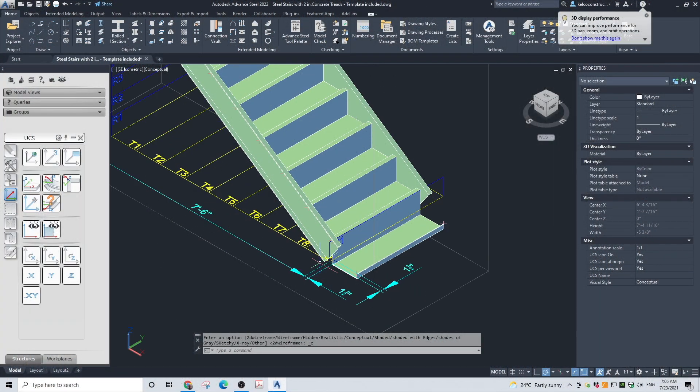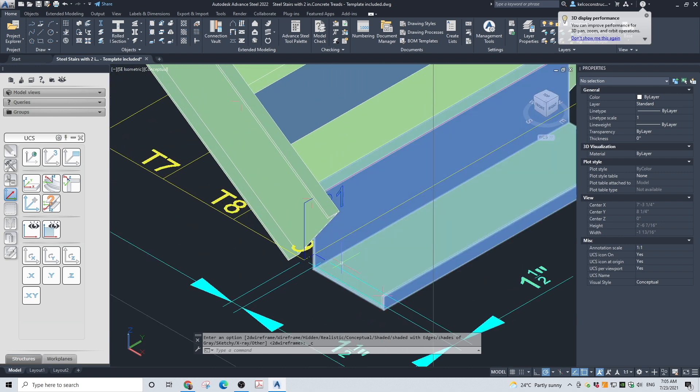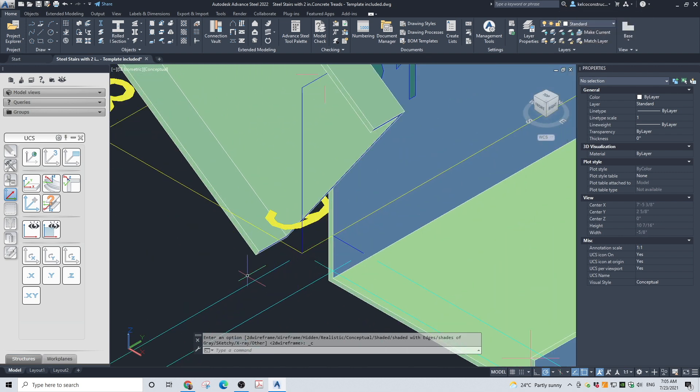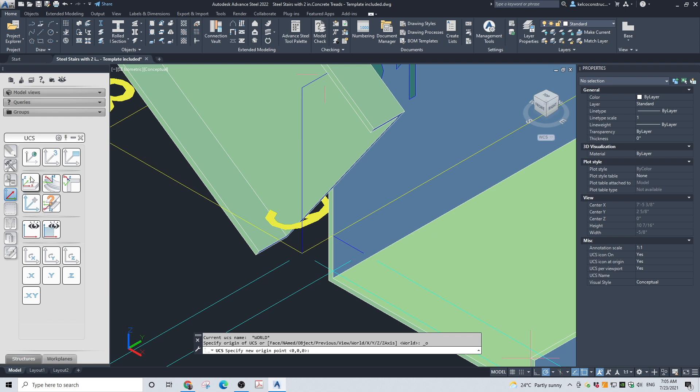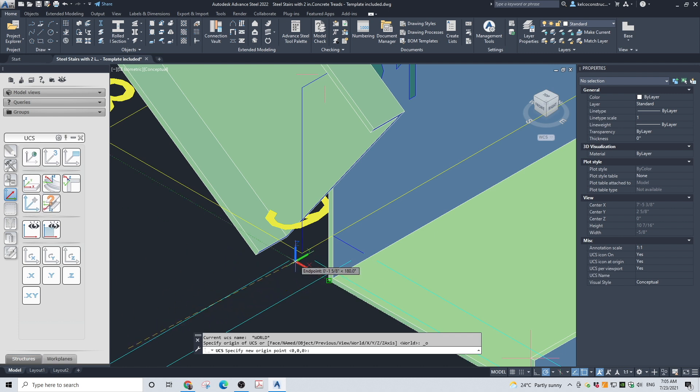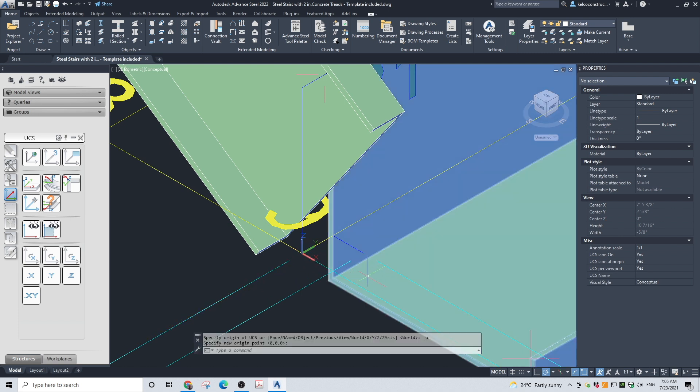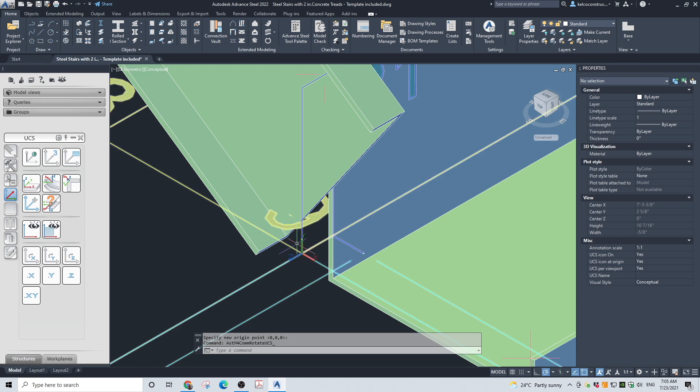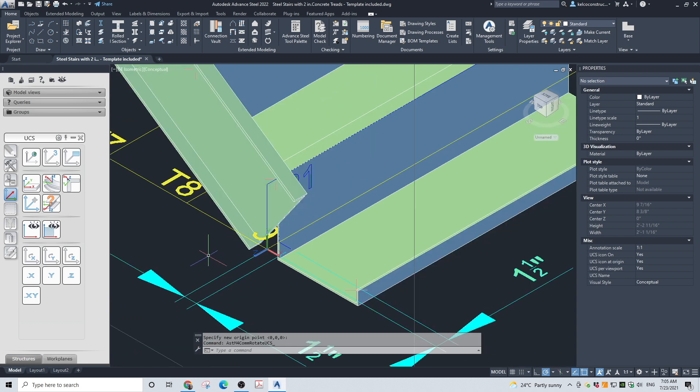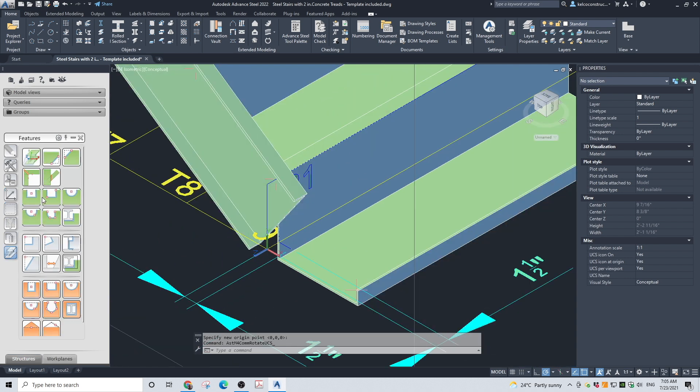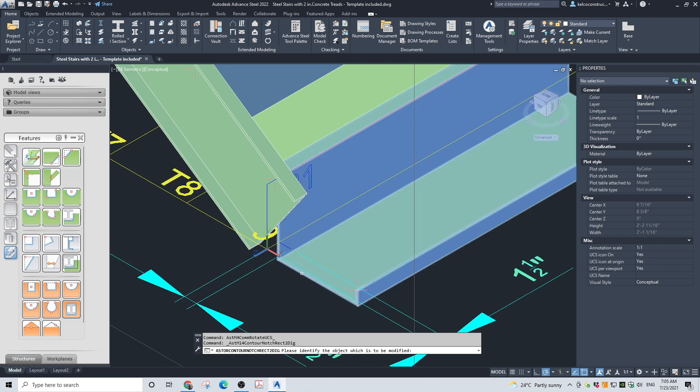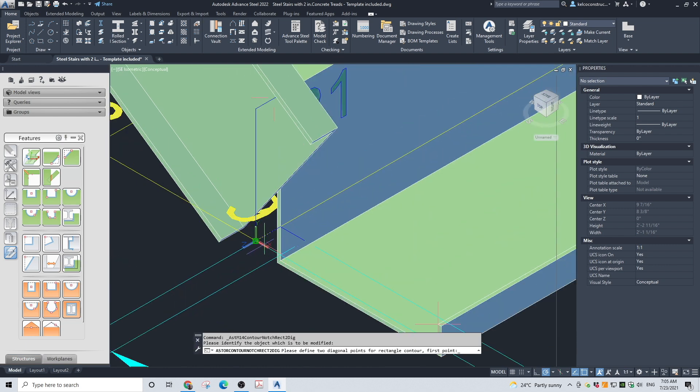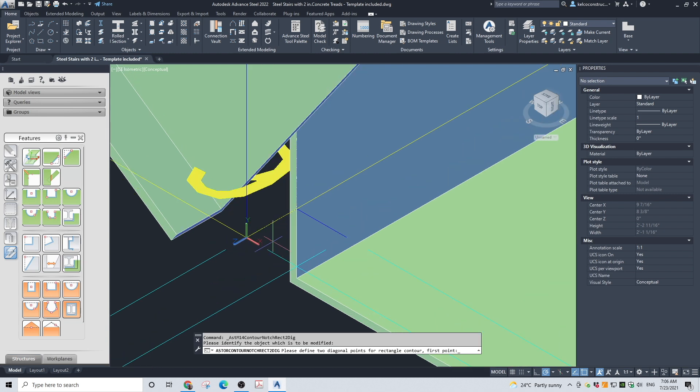Now that you've made the stair, it is time to trim the bottom pan. Place the UCS at the bottom of the stair. Rotate the UCS so X, Y is parallel to the stringer face. Now, in the Advanced Steel Tool palette > Features tab, choose Rectangular Contour, 2-point tool. Pick the two points of the pan that needs to be removed.